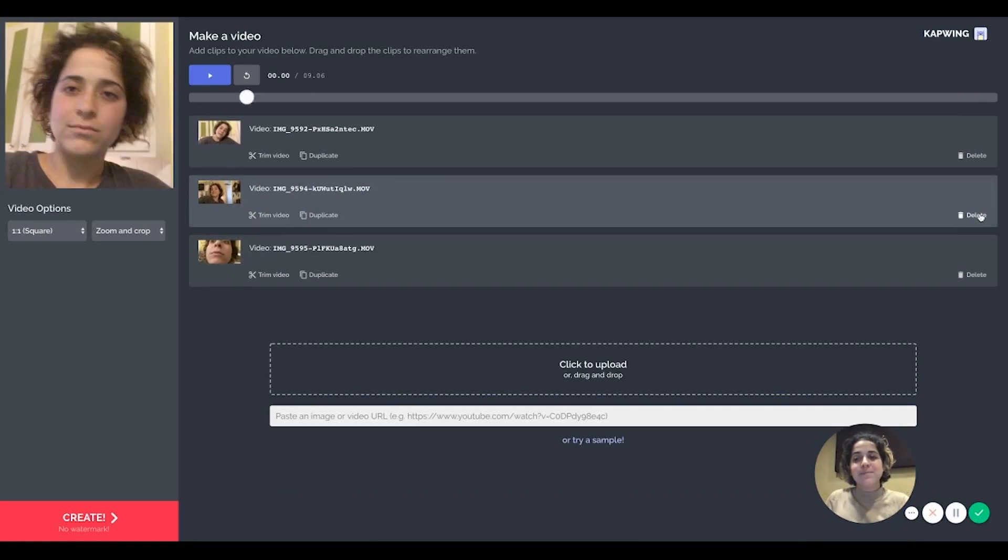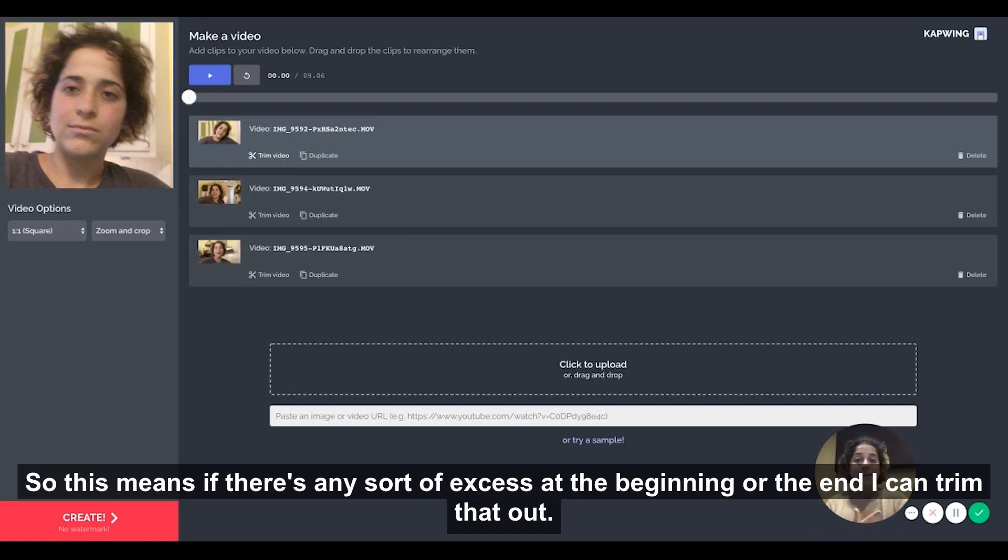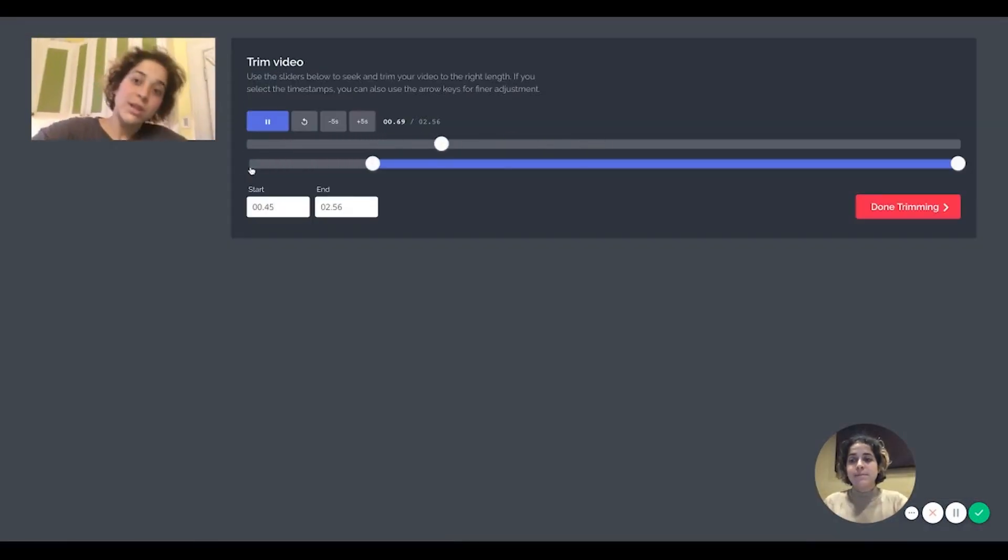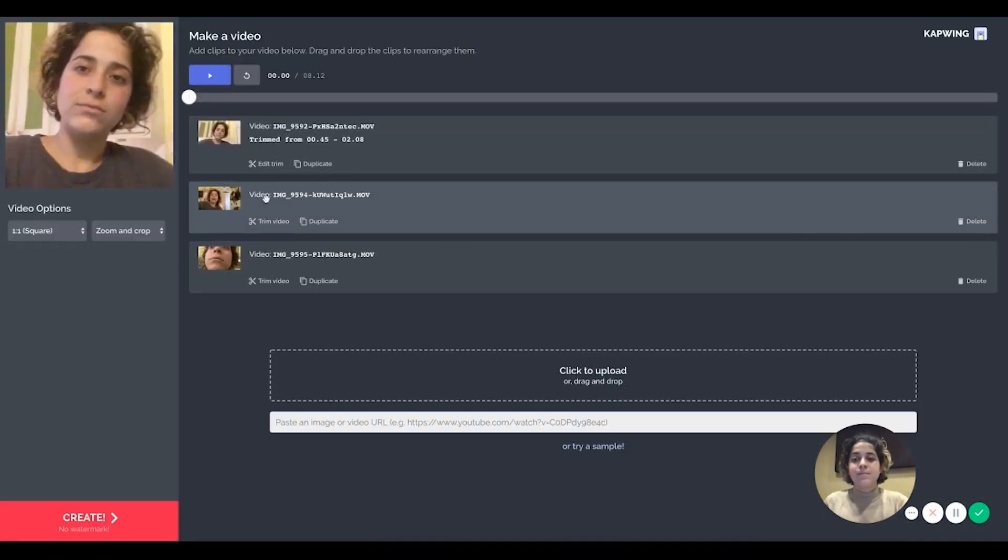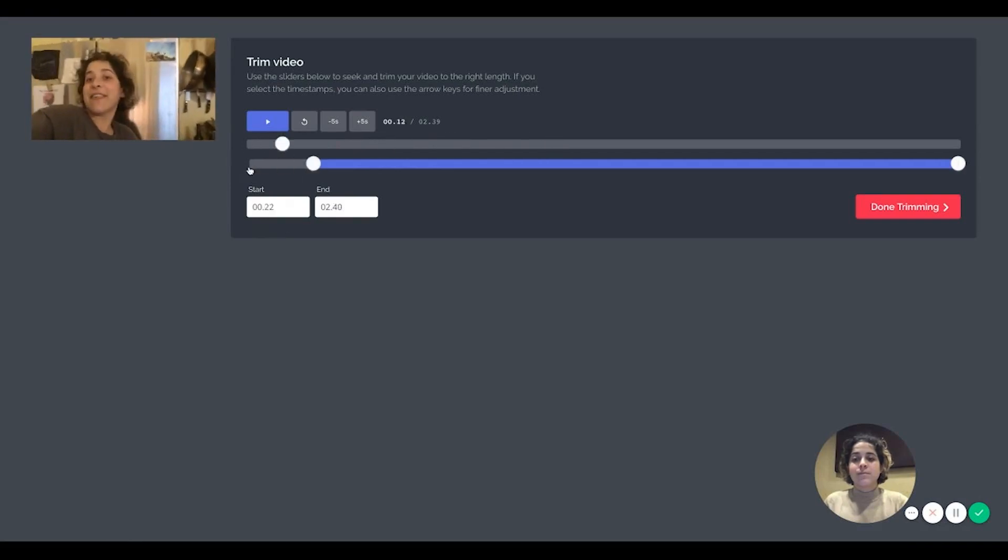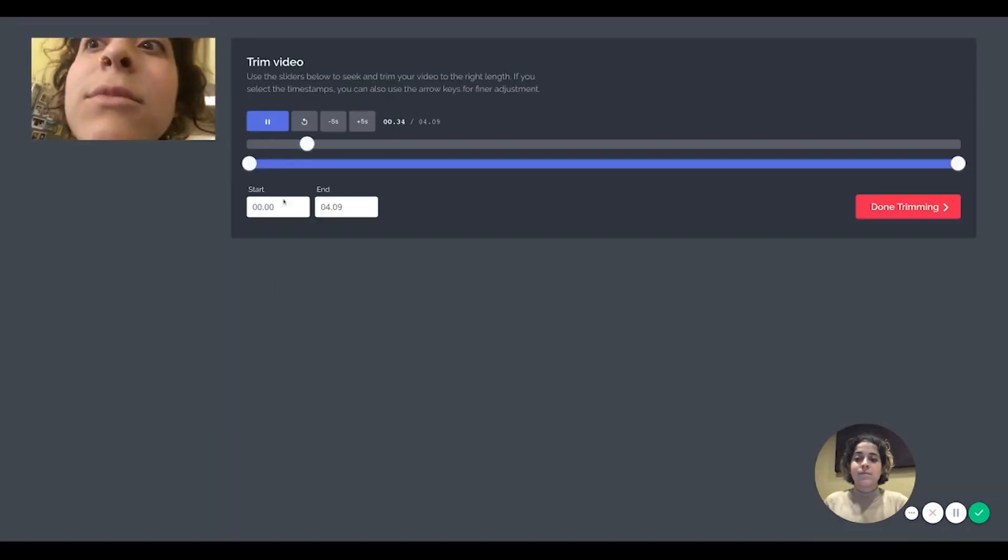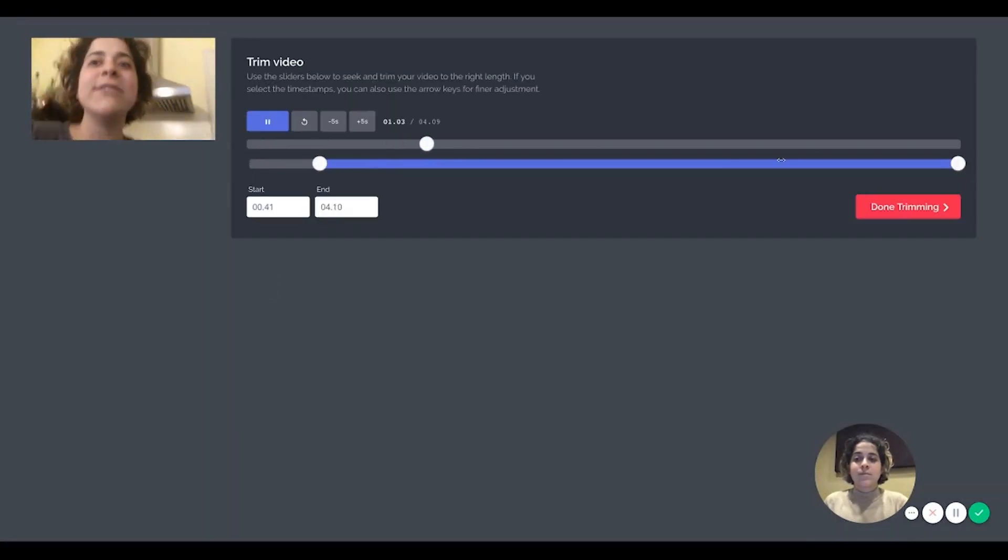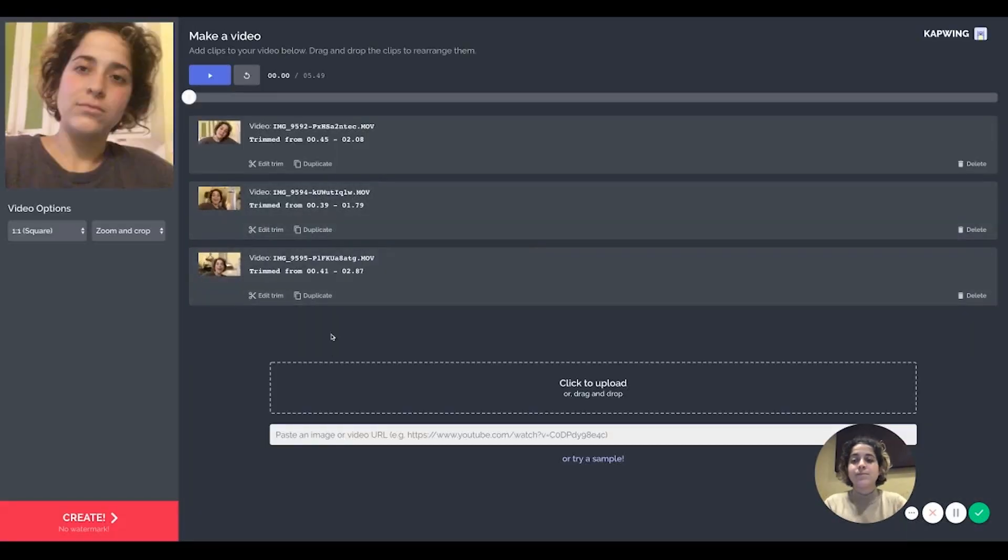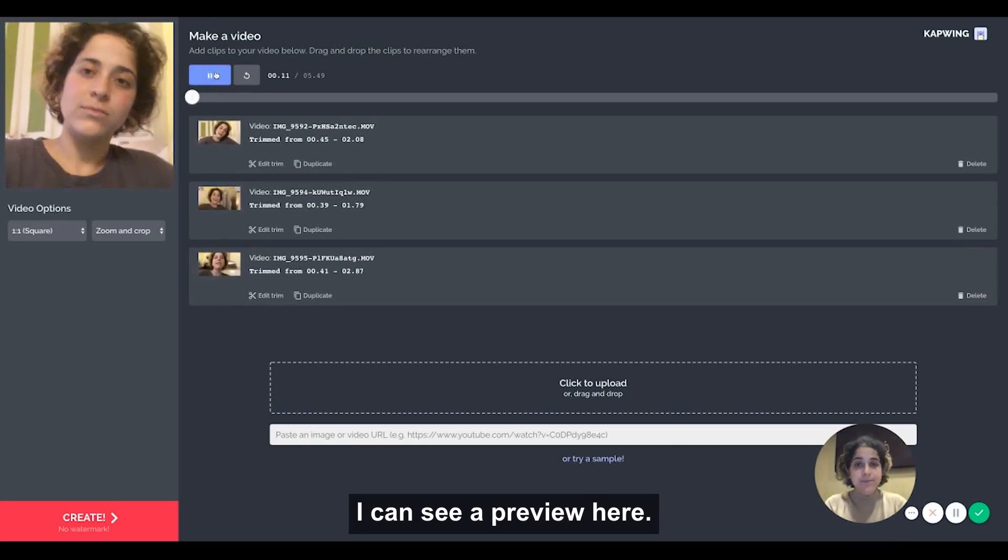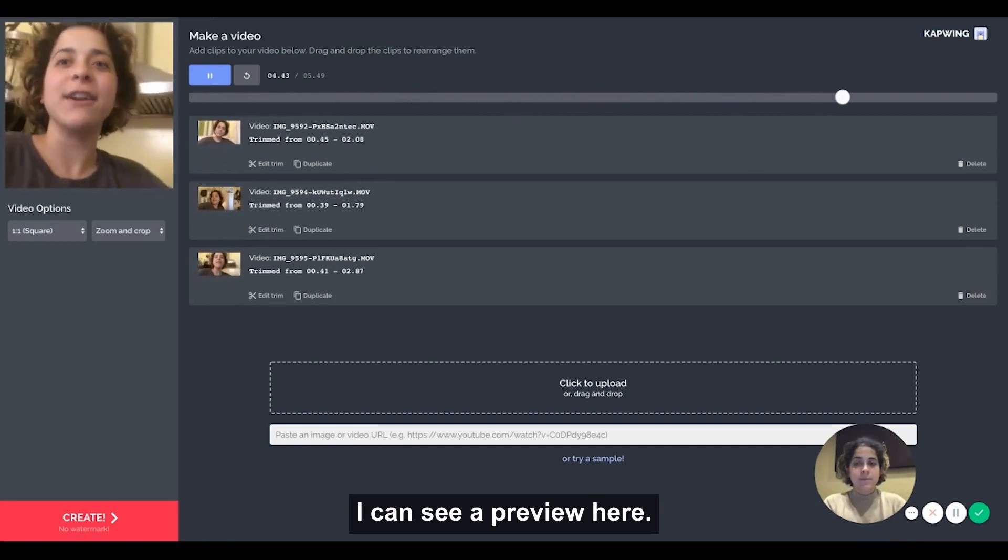Okay and then I can trim my videos. So this means if there's any sort of excess at the beginning or the end I can trim that out. Here's one video, here's one video.